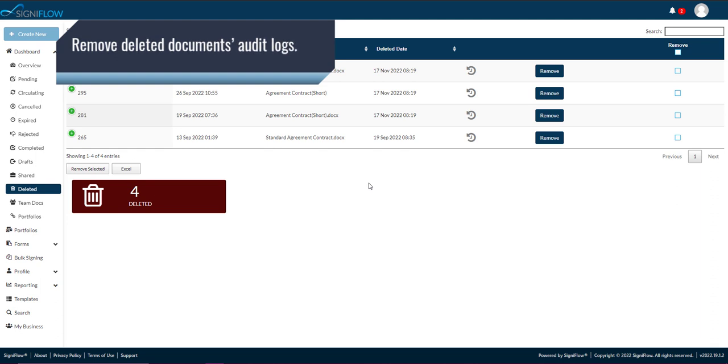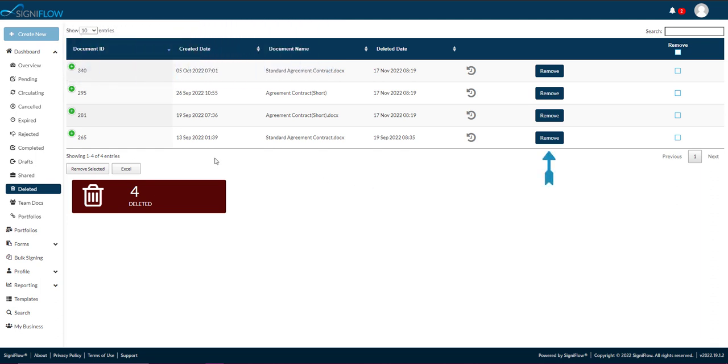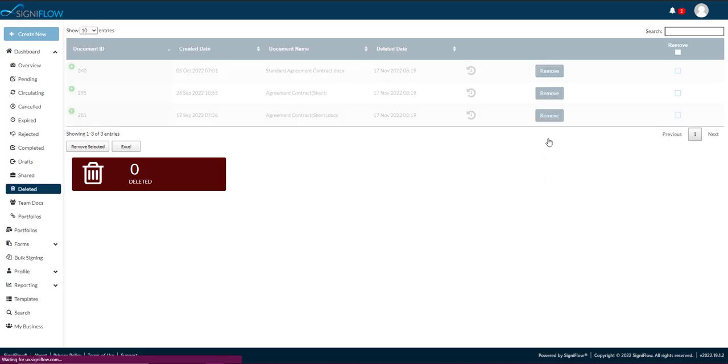To remove a deleted document's audit log, tap on the Remove button in the corresponding row within the table.